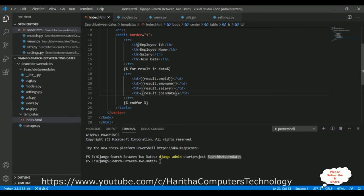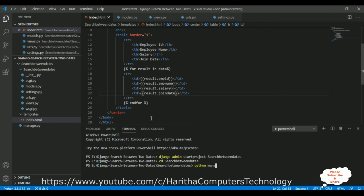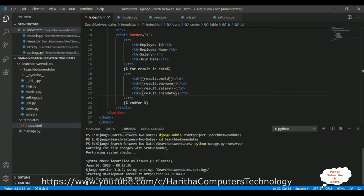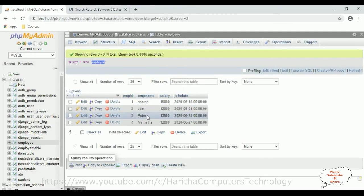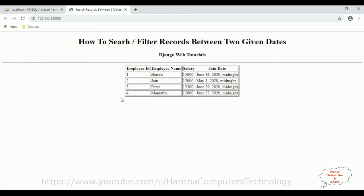Before adding the search functionality, let's verify the table displays correctly on index.html. In the terminal, change directory to the application: cd search_between_dates, then run: python manage.py runserver. The server starts with no issues. Control-click the web server link to open the browser. We can see the table with Employee ID, Employee Name, Salary, and Join Date columns with records from the database.